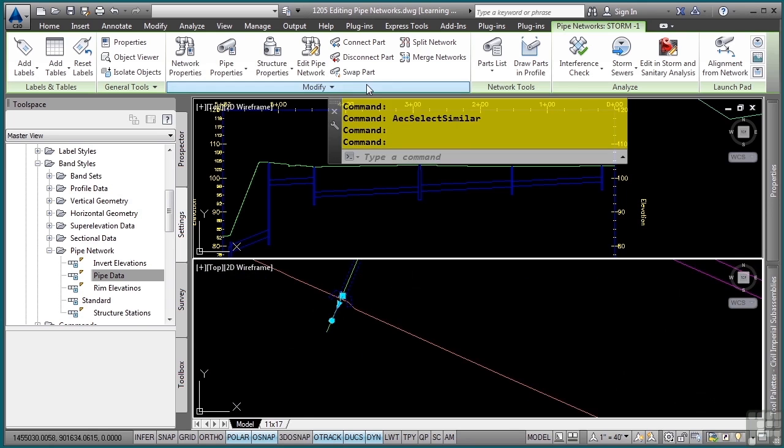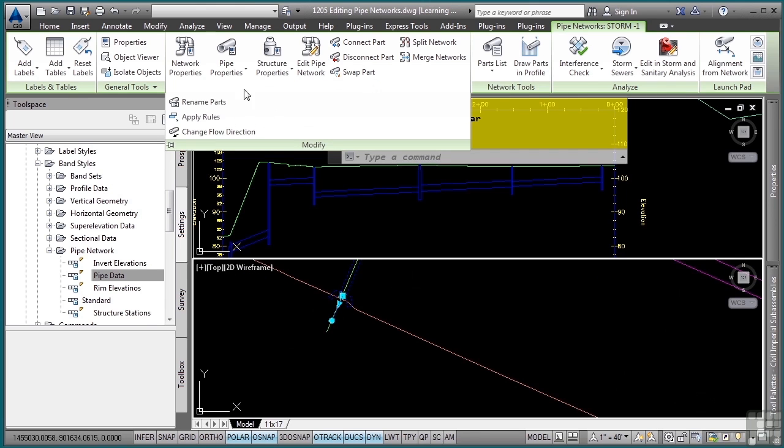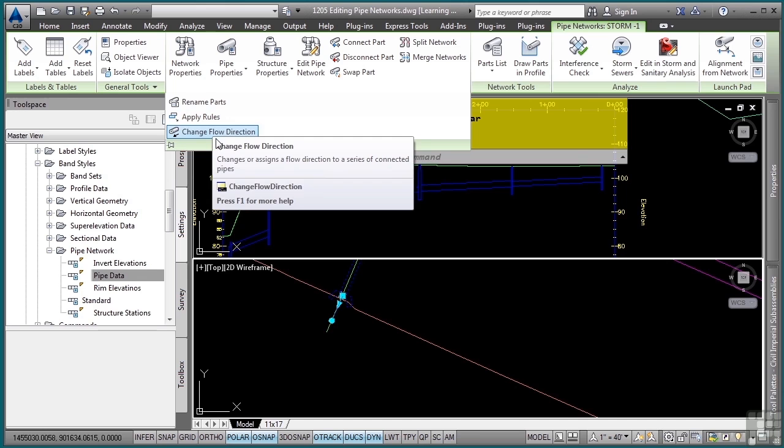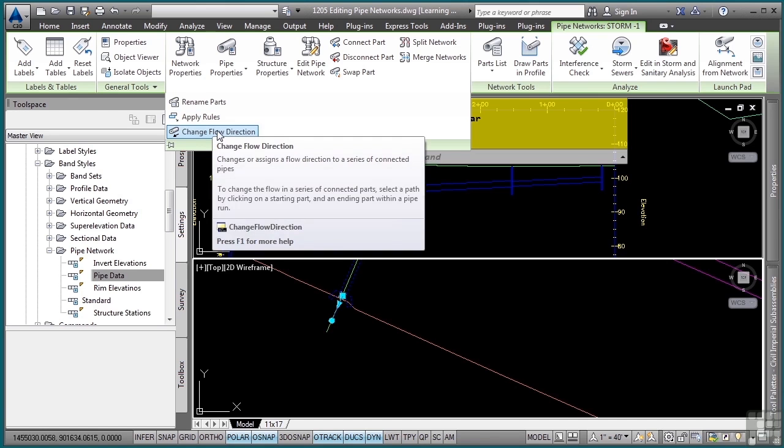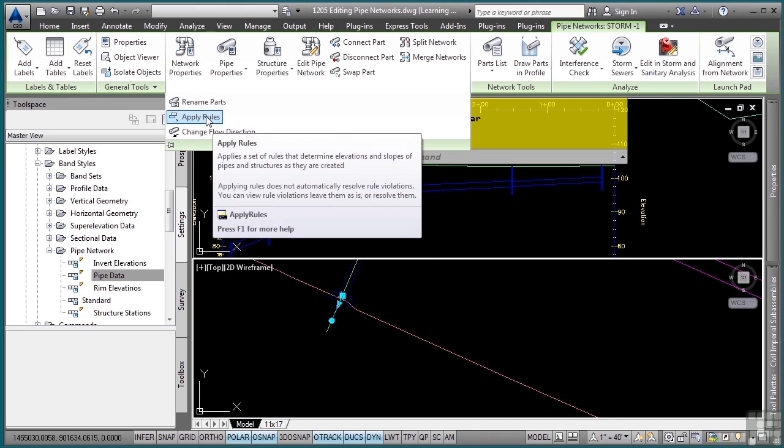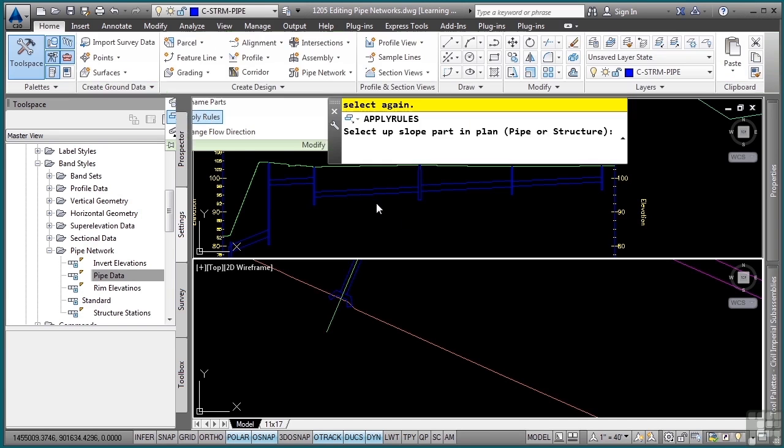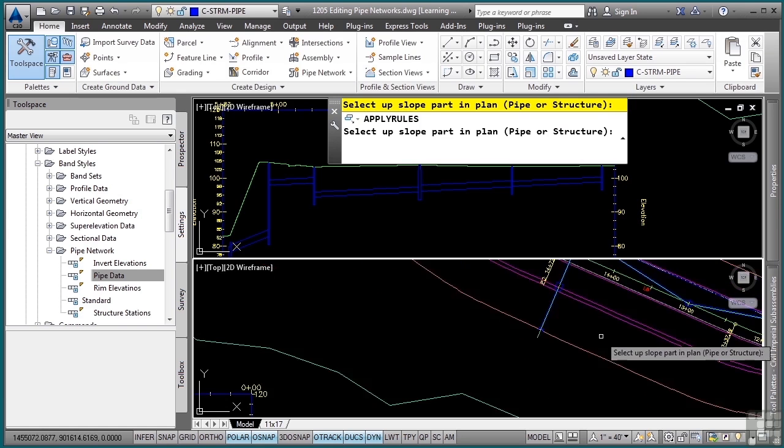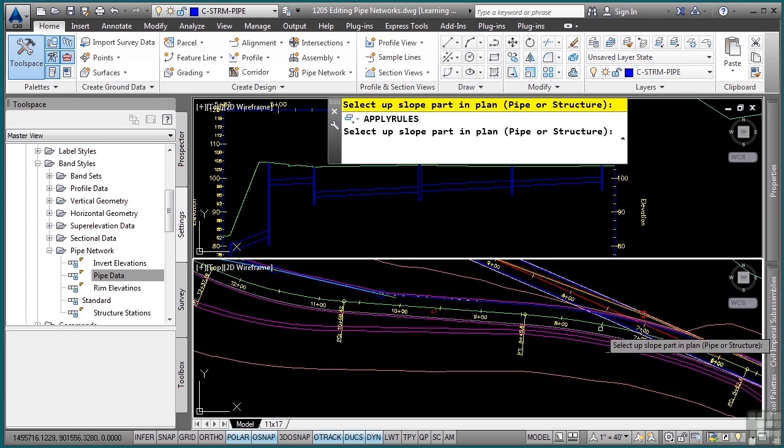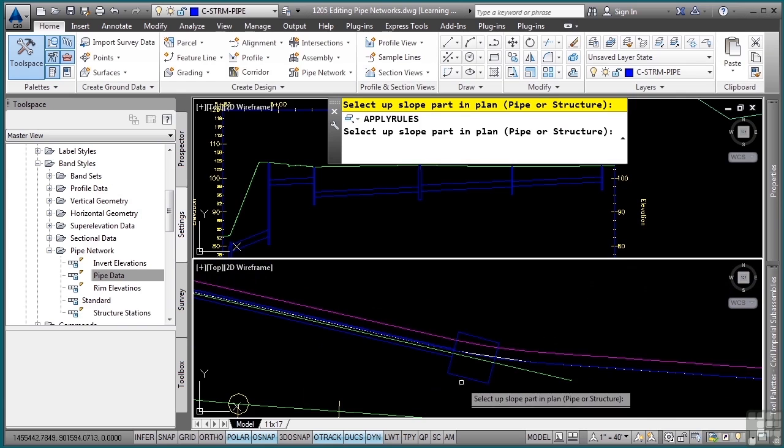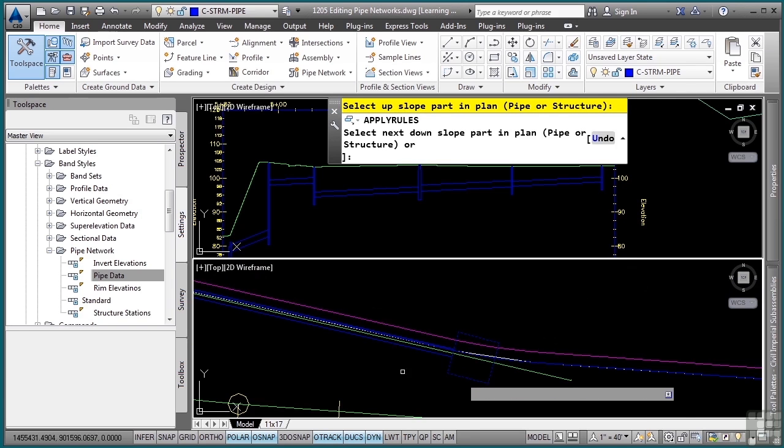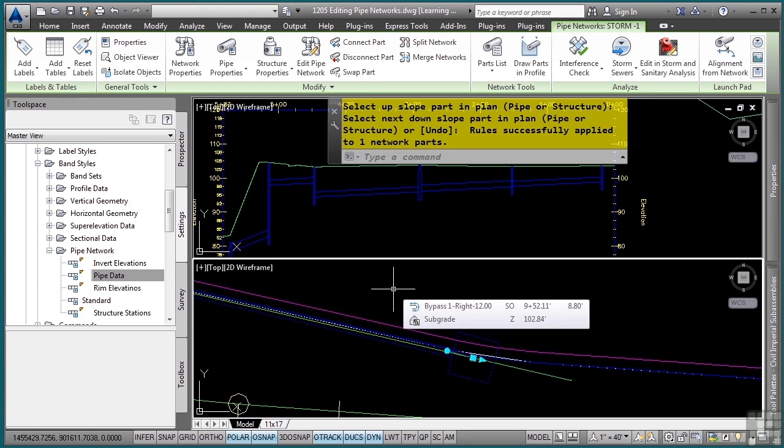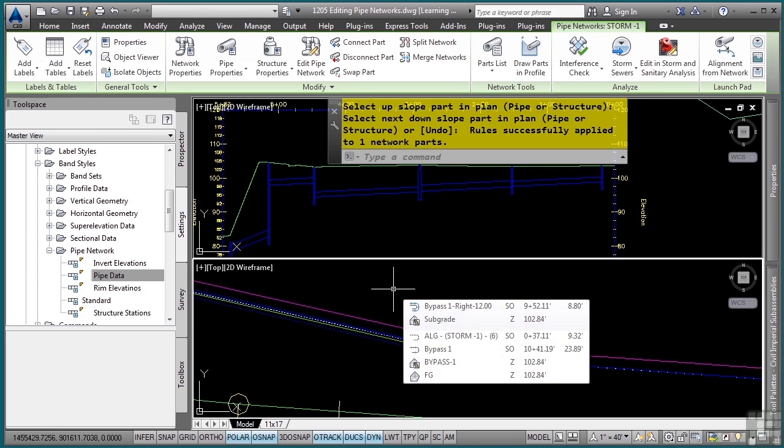In the modify more tools option, you have apply rules. Notice how you can also change the flow direction if you chose it incorrectly. It would reapply the flow direction based on the rules. I'll click apply rules. If I look at the command line window, it says select upslope part in plan. In the plan view, I'm going to start at the beginning and simply click on this, then press enter.